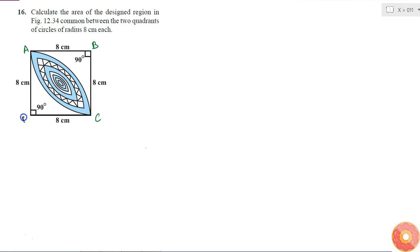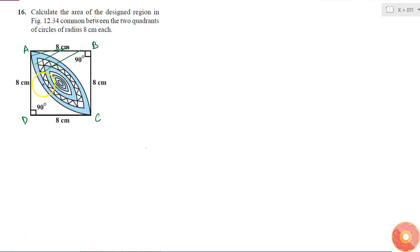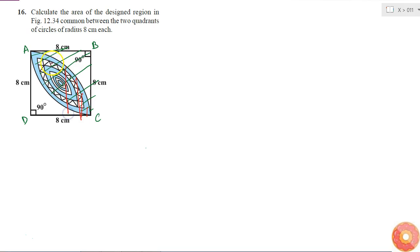ABCD is a square, because these are two quadrants of circles of radius 8 centimeters each. The first quadrant is this one, and the second quadrant is this one.